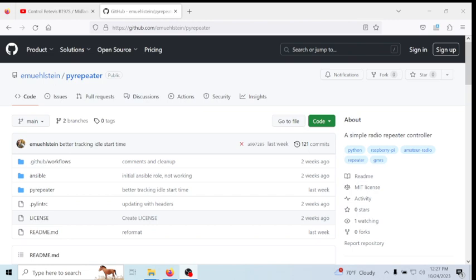Now, when you want to do an announcement, and what I mean by announcement is some people like to have the repeater announce like every hour this repeater is located in this county. It's operating on this frequency, some type of announcement. You don't have to do that, but if you want to do that, you can either do it one of two ways. You can record your voice and save it as a wave audio file.